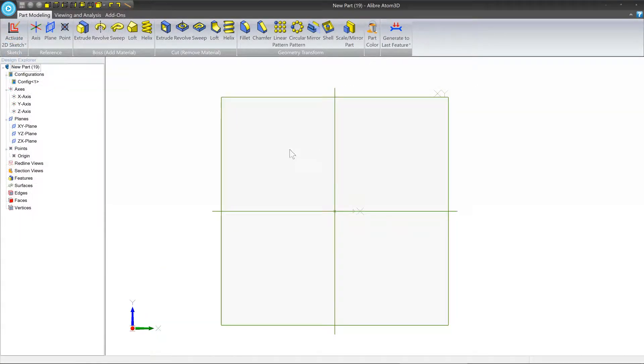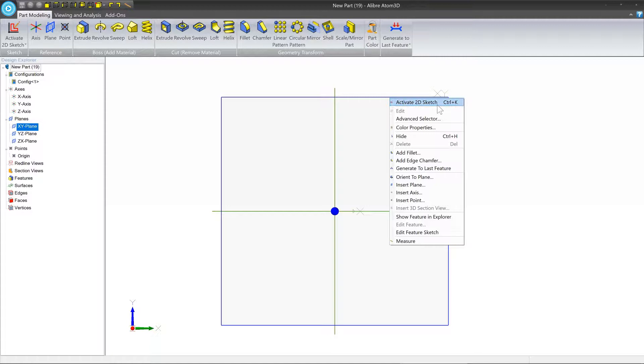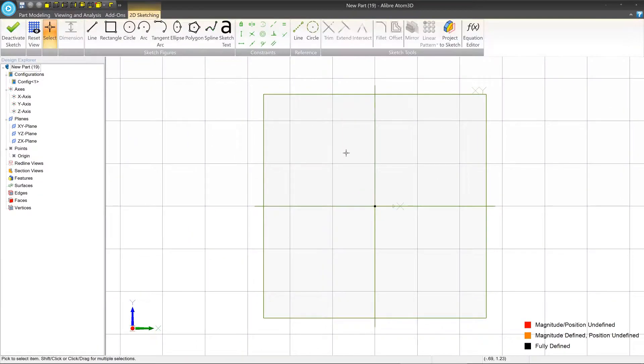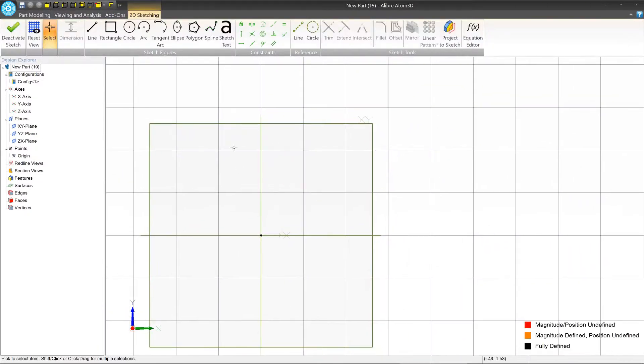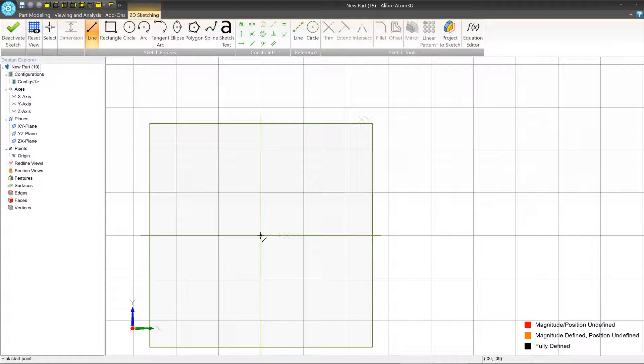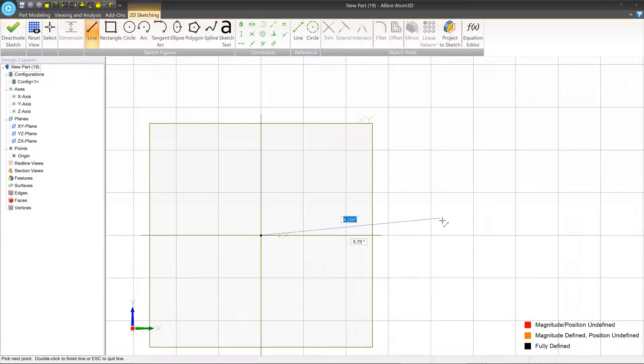The first thing we want to do, like in any new part, is we're going to create a 2D sketch. So let's right click on the XY plane, activate 2D sketch. And let's start at the origin. You don't have to start at the origin by the way, but it's typically a good idea for many kinds of parts. So we're going to start at the origin.